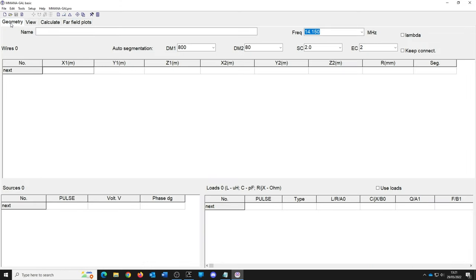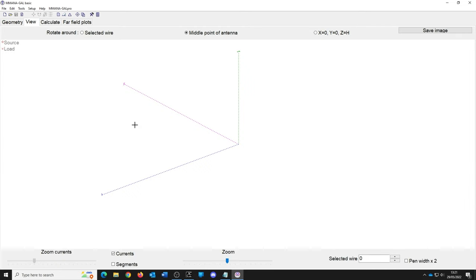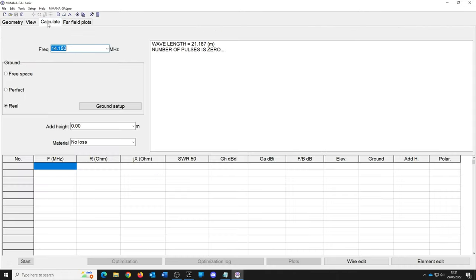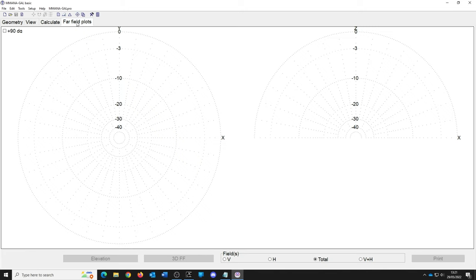So the geometry tab is where you would type some numbers. Then we can view our antenna and we can zoom it in and out from here. This shows you the calculations that we've done, and this will show you a really cool far field plot. I think what we should do is at least build one really simple antenna.